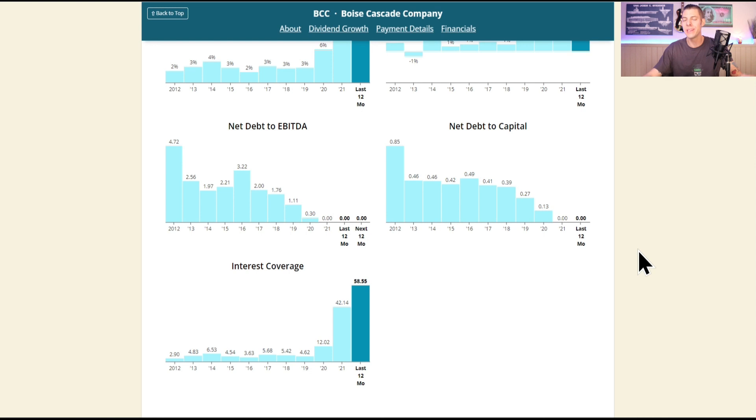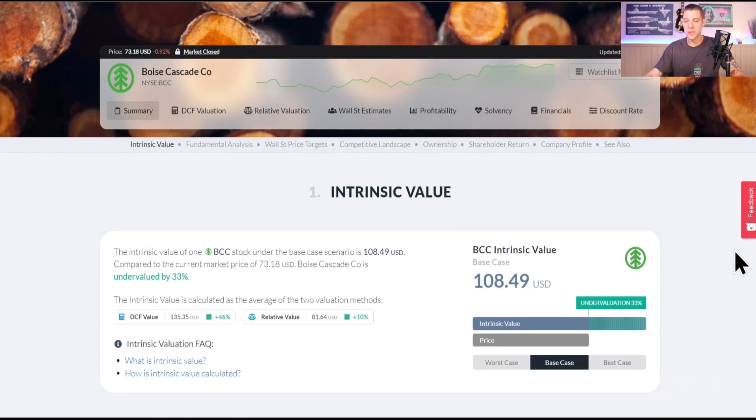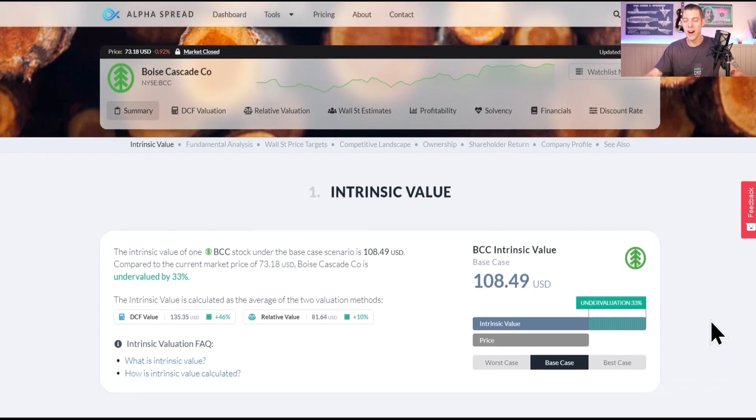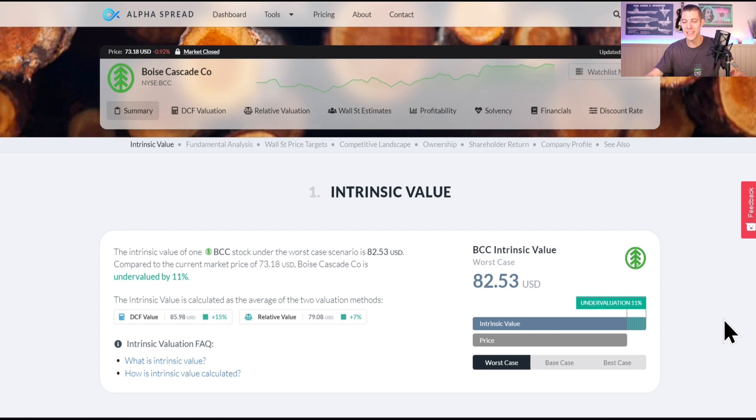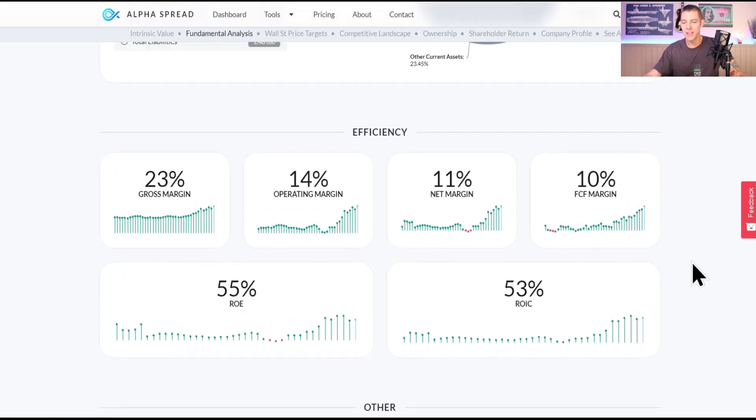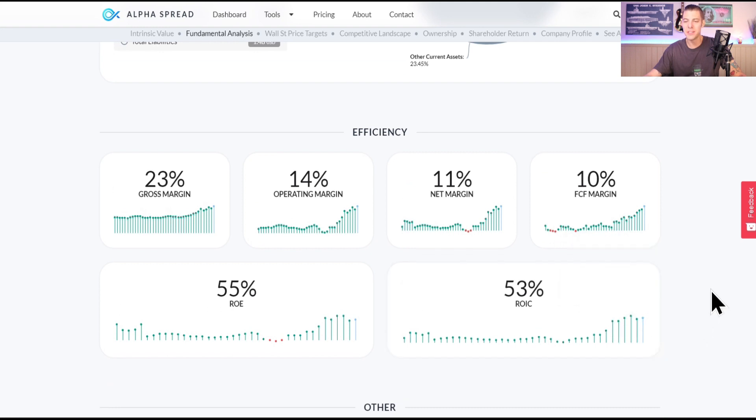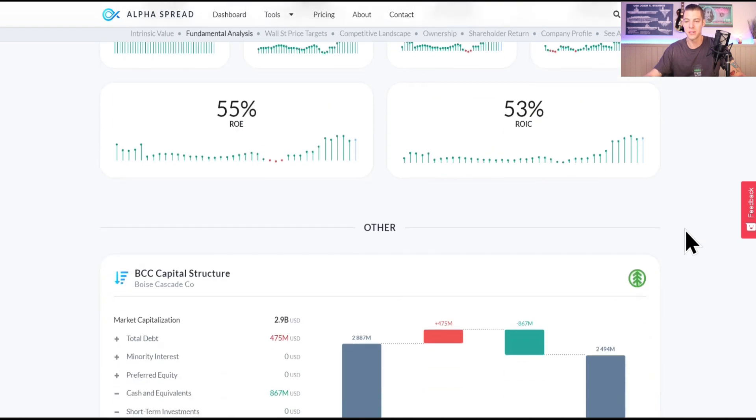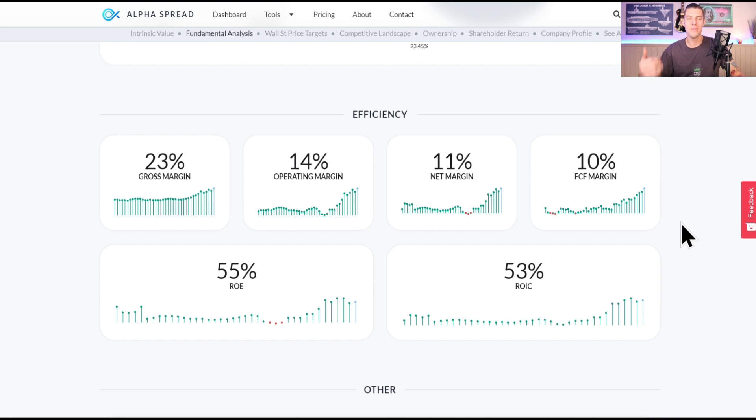Here comes Boise Cascade on Alpha Spread, currently an intrinsic value of $108 in the base case, 33% undervaluation. The worst case, $82, so that's an 11% margin of safety. Look at that, 53% return on invested capital, that is just awesome. 10% free cash flow margin, which means that out of every dollar that's coming into the company, $0.10 of it is making it to the bottom line.